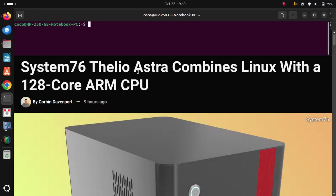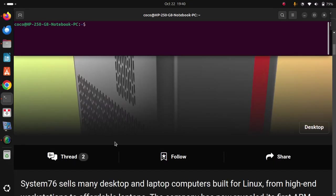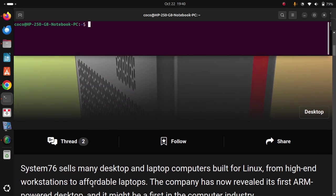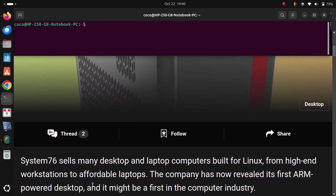System76 Thelio Astra combines Linux with a 128-core ARM CPU. System76 sells many desktop and laptop computers built for Linux, from high-end workstations to affordable laptops.